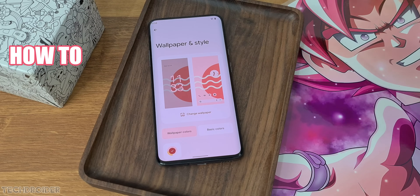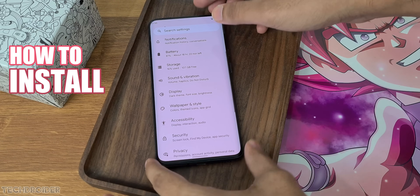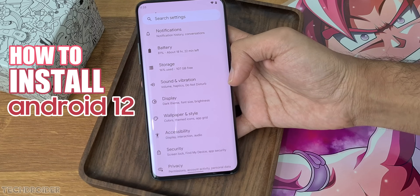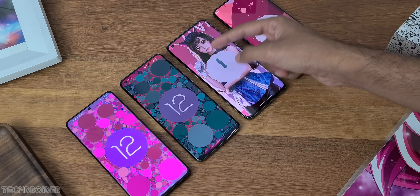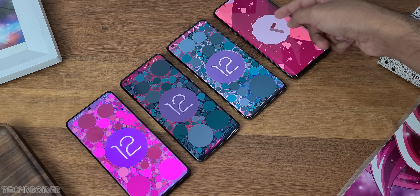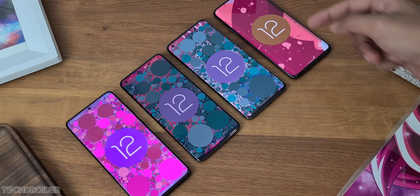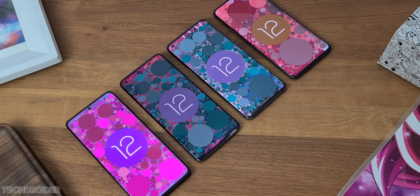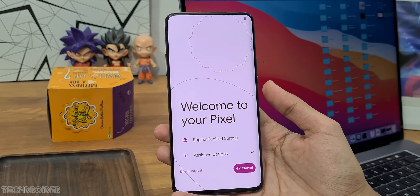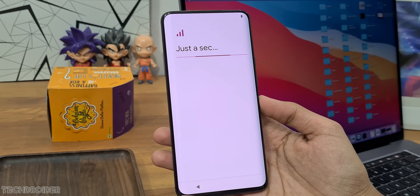The basic idea behind this video is that not all of us have a Pixel smartphone, but we do have GSI — AOSP official, Pixel 6, and Pixel 5 GSI — and I'm gonna show you guys how you can install these GSI on your smartphone.